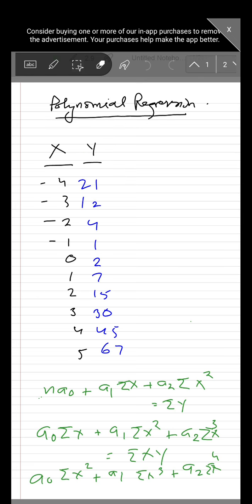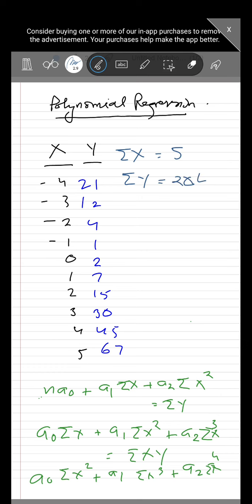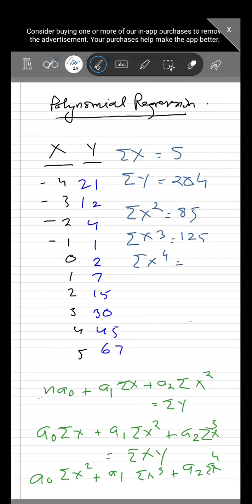To find the values from these normal equations, we need to compute the summations. Σx = 5, Σy = 204, Σx² = 85, Σx³ = 125, Σx⁴ = 1333, and Σxy = 513.